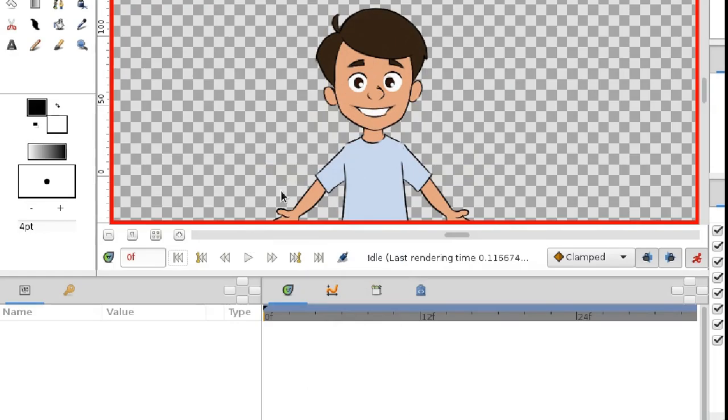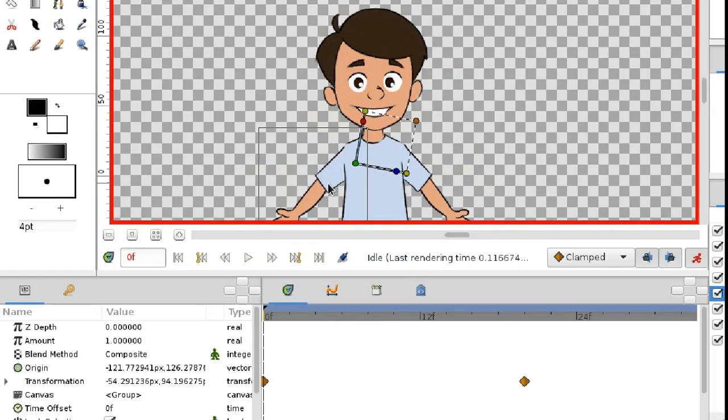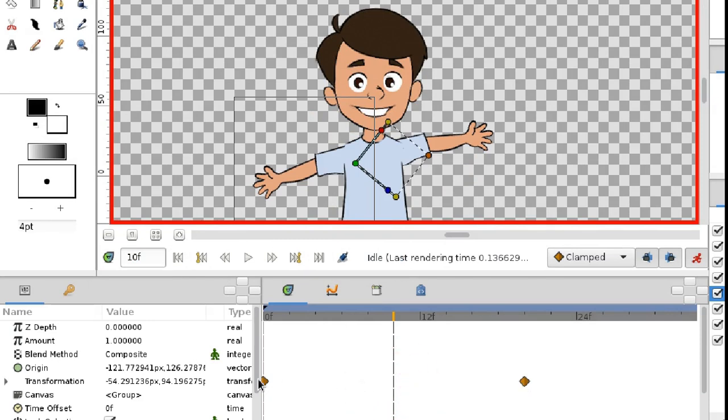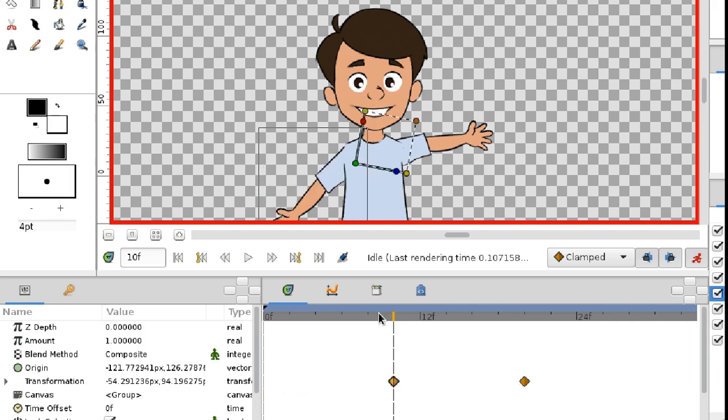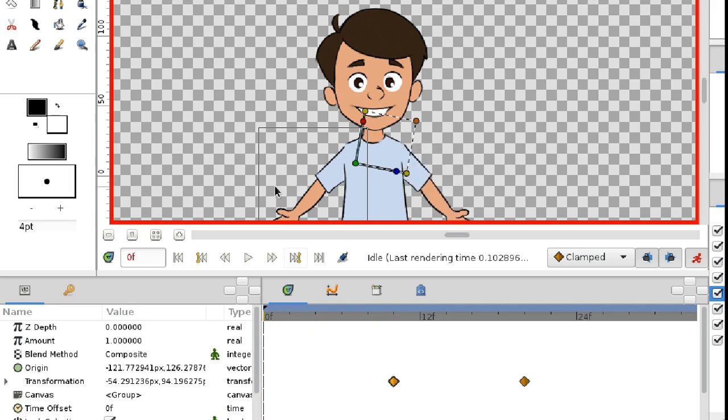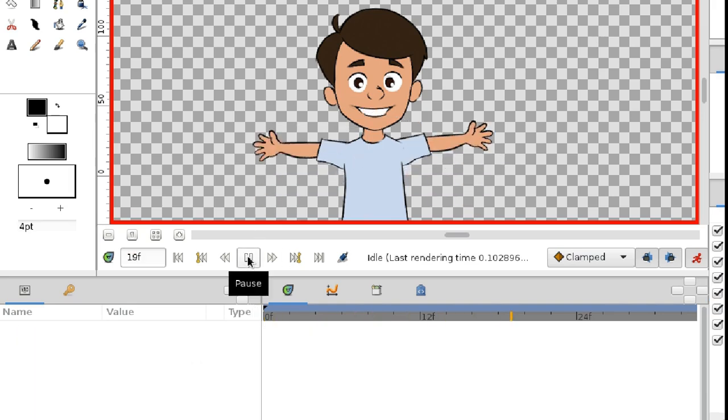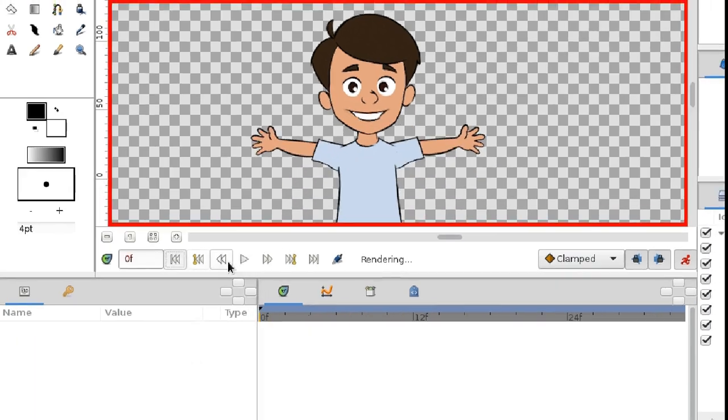This happens because the position of the second hand in frame 10 isn't fixed. That's why it starts moving right from the beginning. This is easy to fix. Just move this waypoint to frame 10. Now it works.